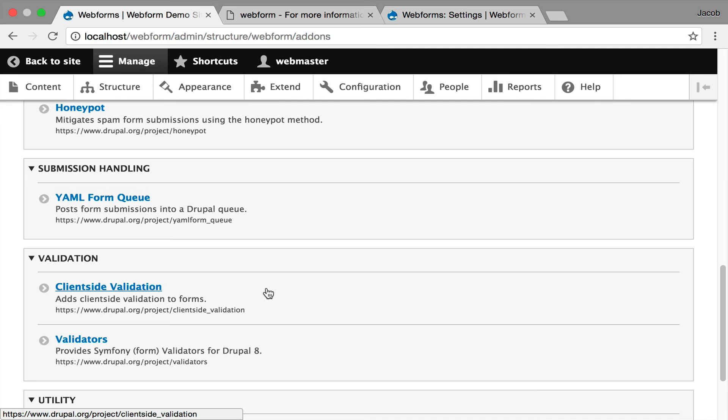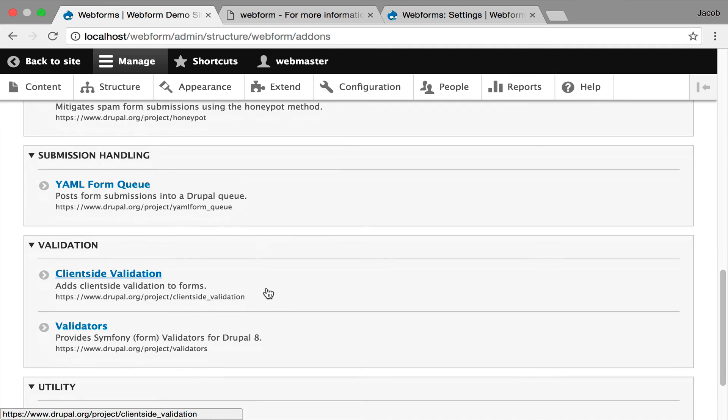And another library I'd really like to call out is client-side validation. I think that's a very important library to have available to your Webforms and make it easier for your users to fill them out and not have to post back to the server.